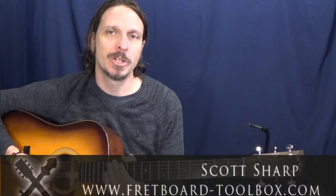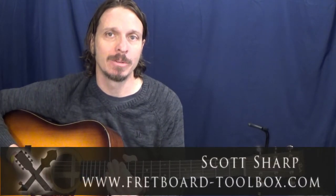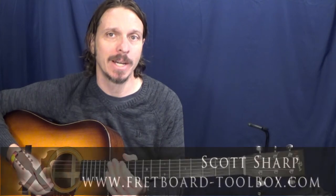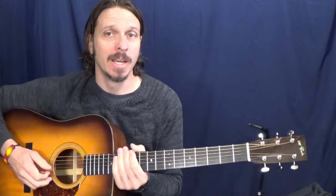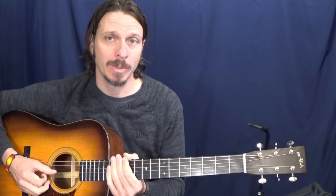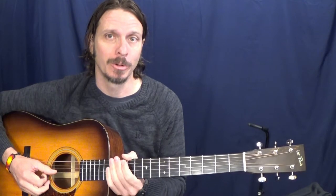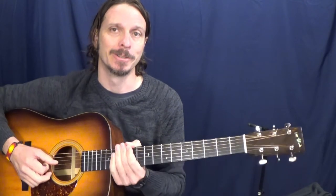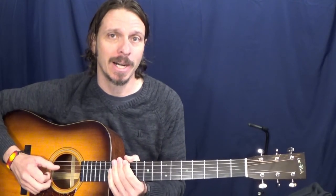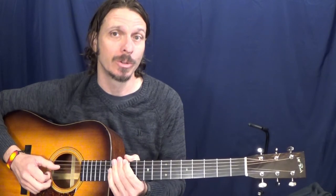Hi everybody, this is Scott Sharp with Fretboard Toolbox. I was asked this week about relative minor keys and I thought, well, I haven't ever explained those and they kind of play a big role in my book. So today I'm going to show you all about the major versus relative minor.